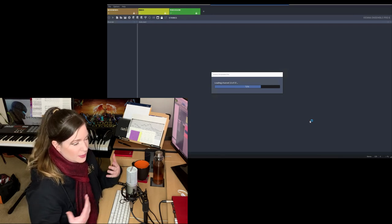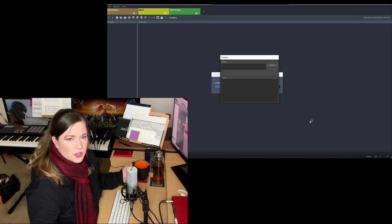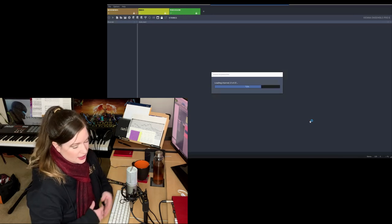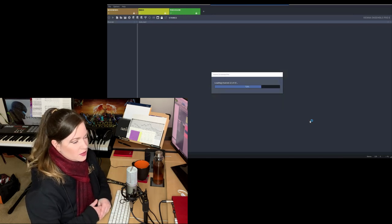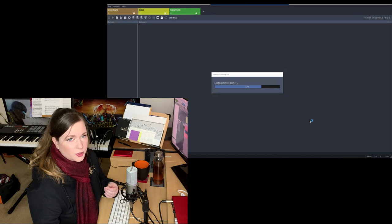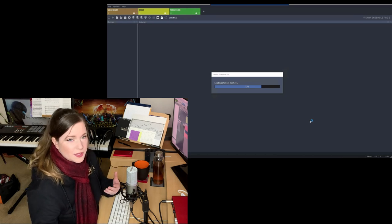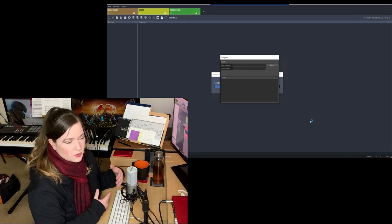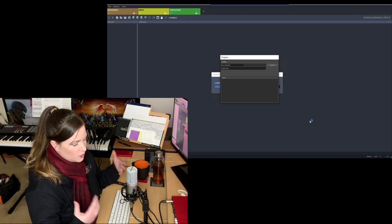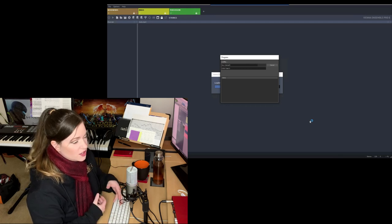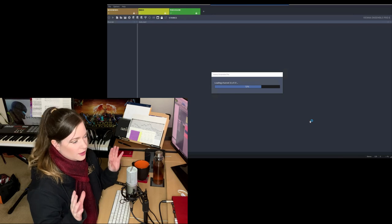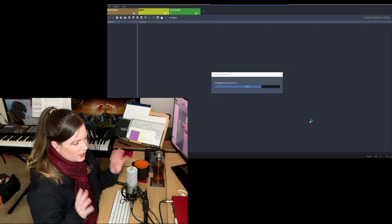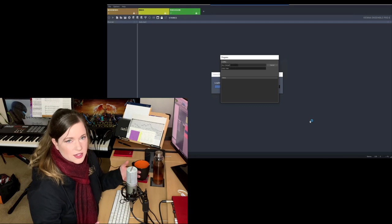Now, you can use VE Pro on one computer or on two computers. If you remember my hardware video, you know that I'm using two computers just because I still had those, at least the second one. So I have one computer that is running Vienna Ensemble Pro and that is hosting all of my samples. And then my other computer is running the DAW and it's running the audio plugins, and it's the one that I used to write.